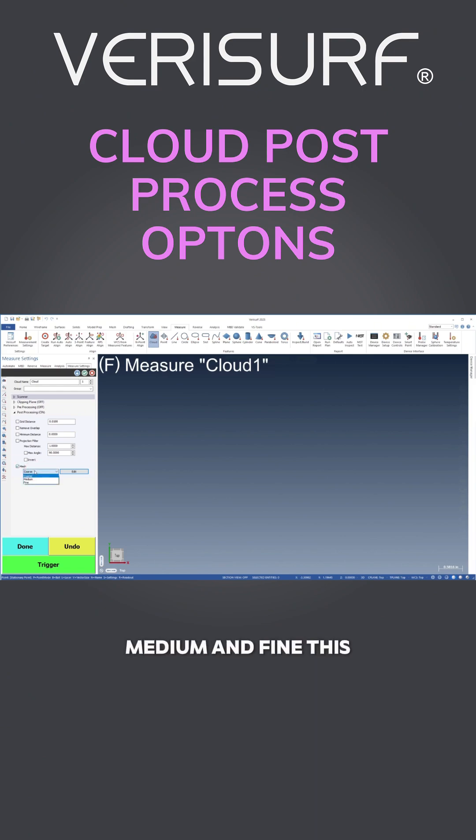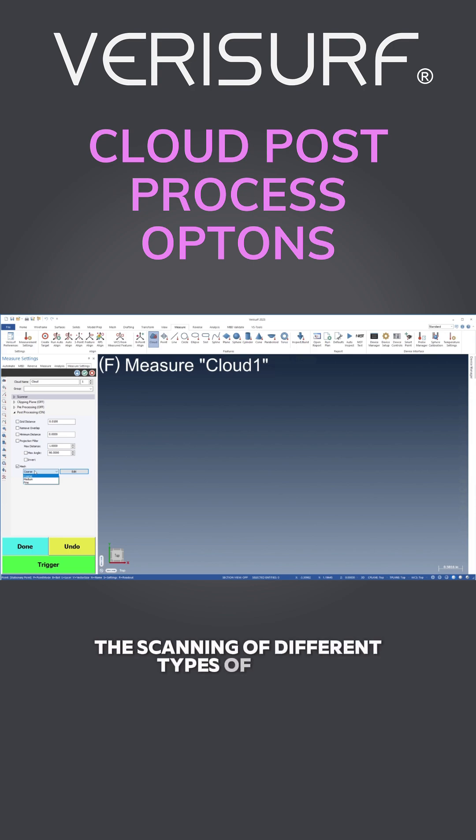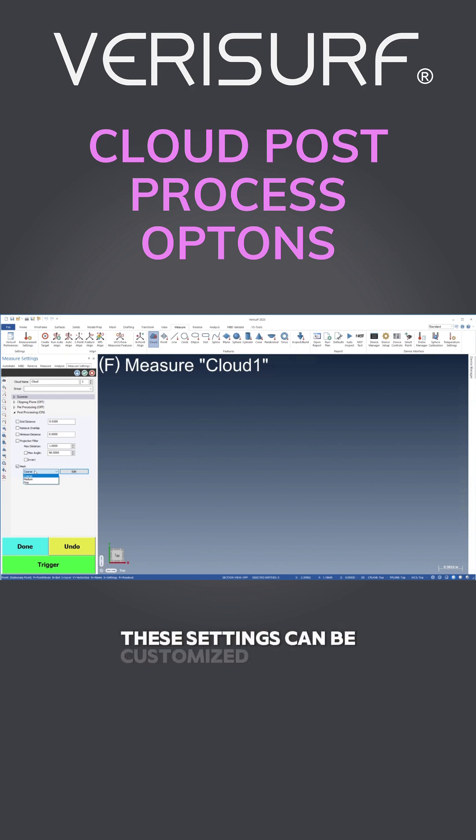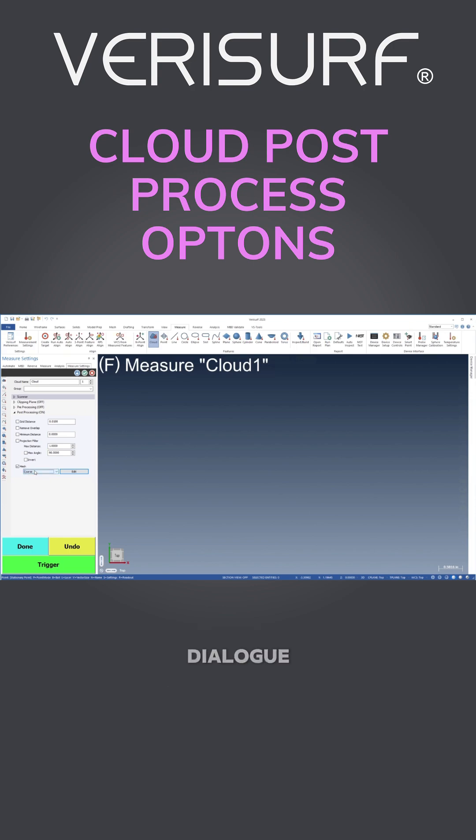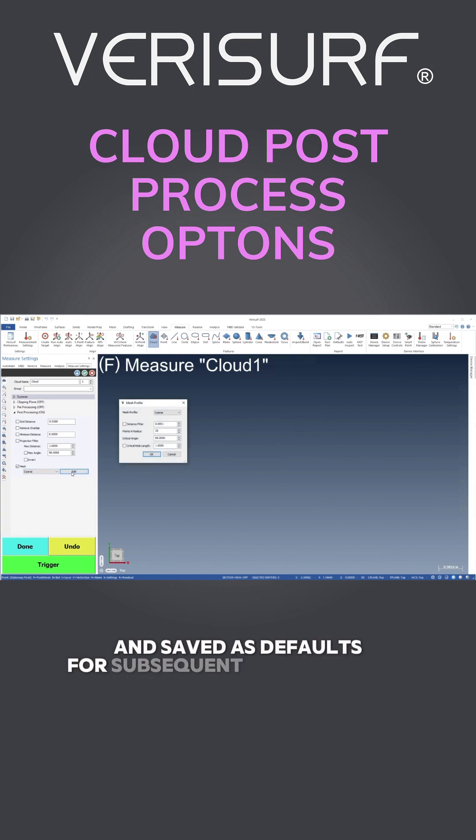This is to optimize the scanning of different types of parts. These settings can be customized using the mesh profile dialog and saved as defaults for subsequent measurements.